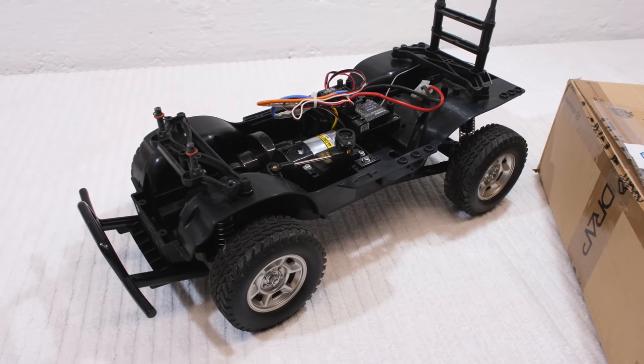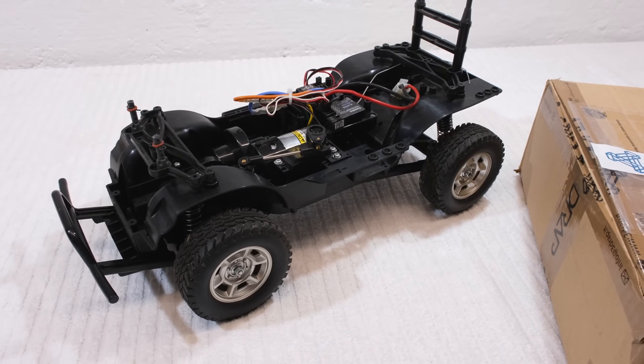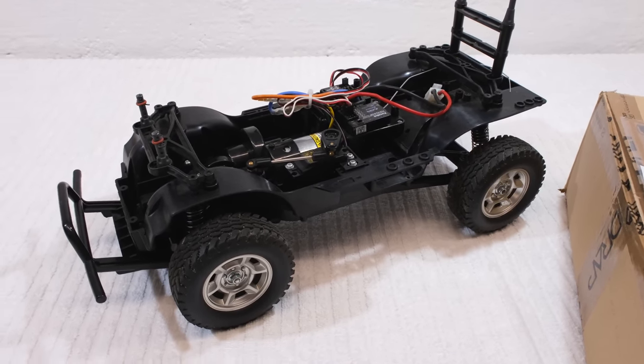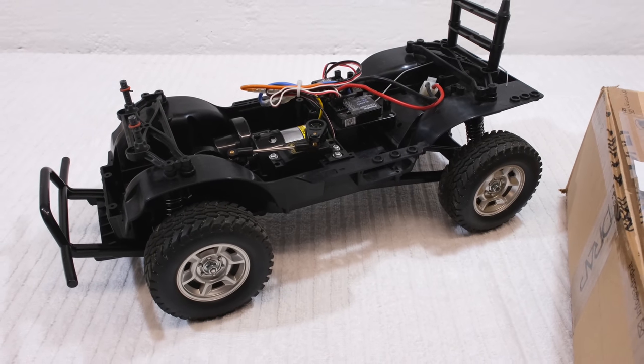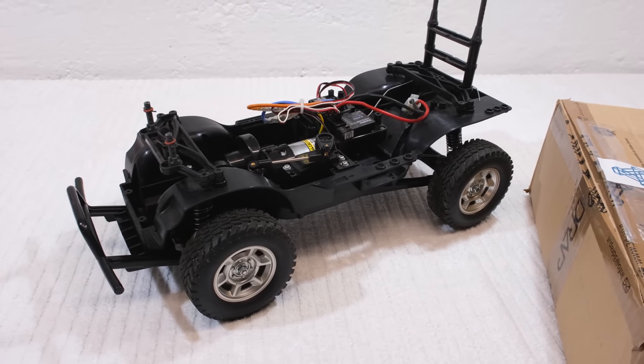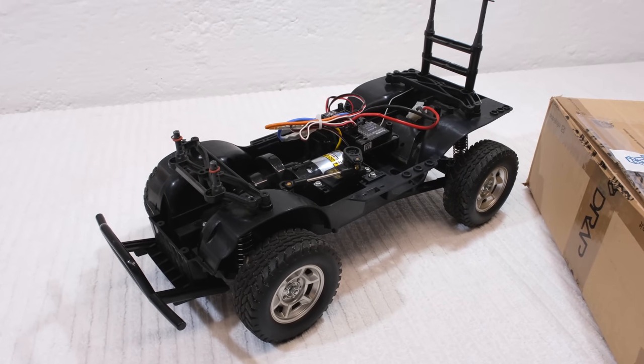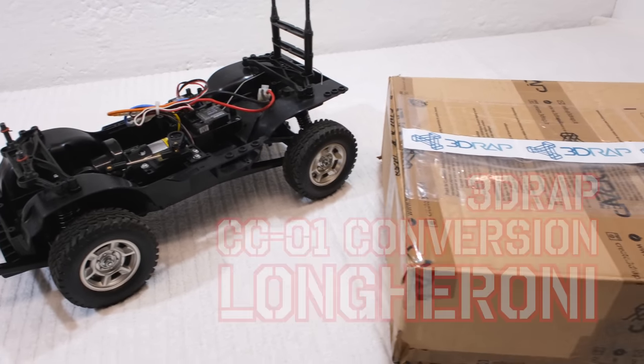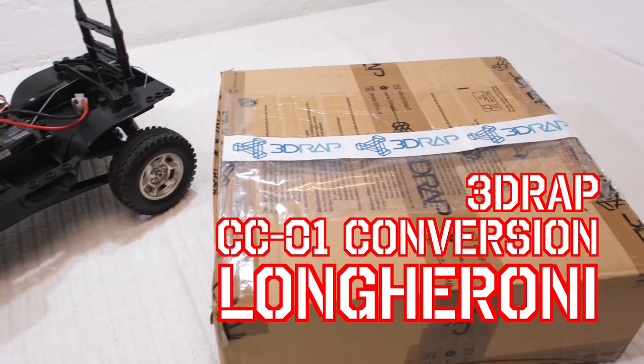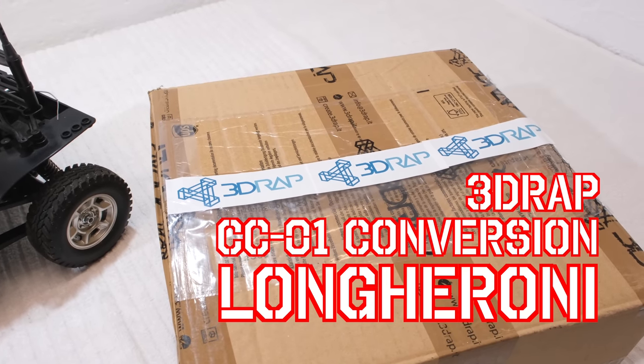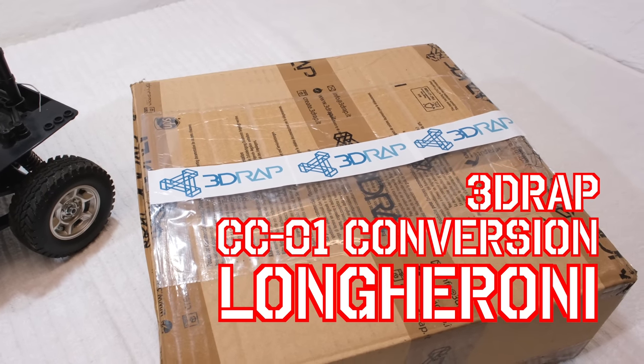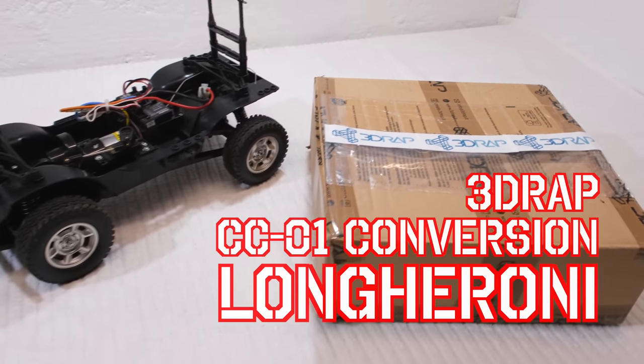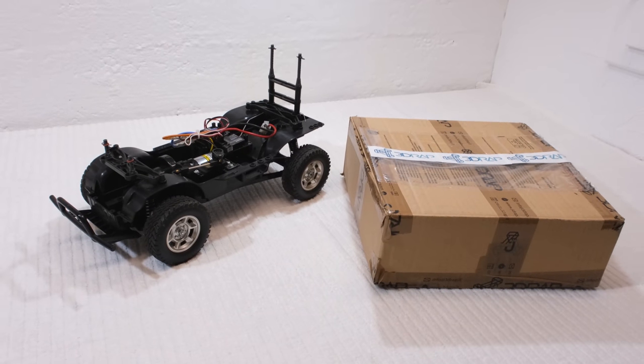Today I'm going to show you something really special. Here you can see the CC01 chassis, and as you may know, I worked a lot in the past with this cross-country chassis from Tamiya. Now I got a box from Italy, and here inside is a complete conversion kit for this CC01 chassis. In this video I'll show you the installation of this conversion kit and what it changes on the chassis.